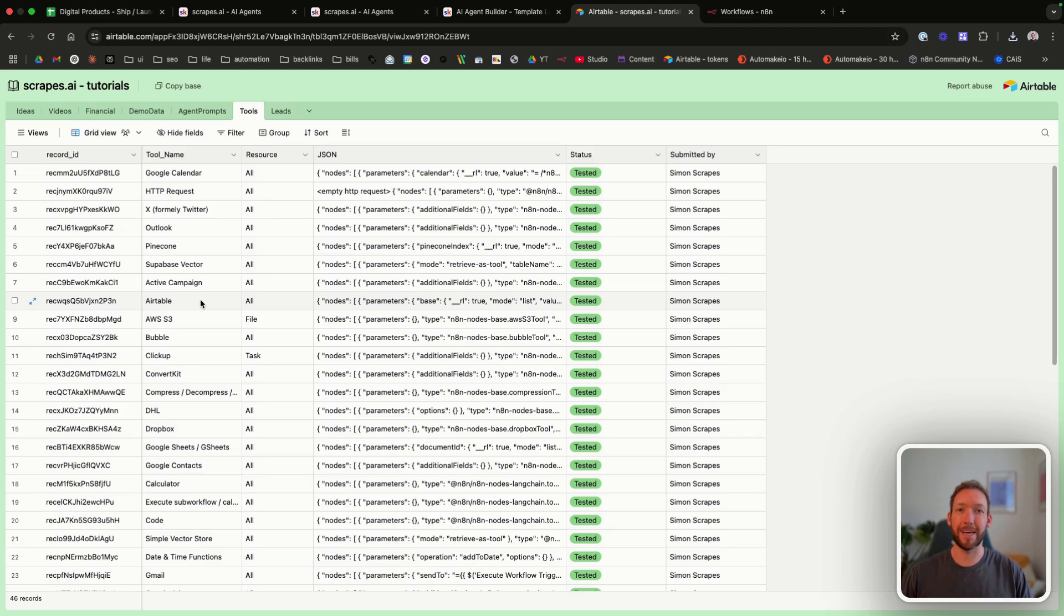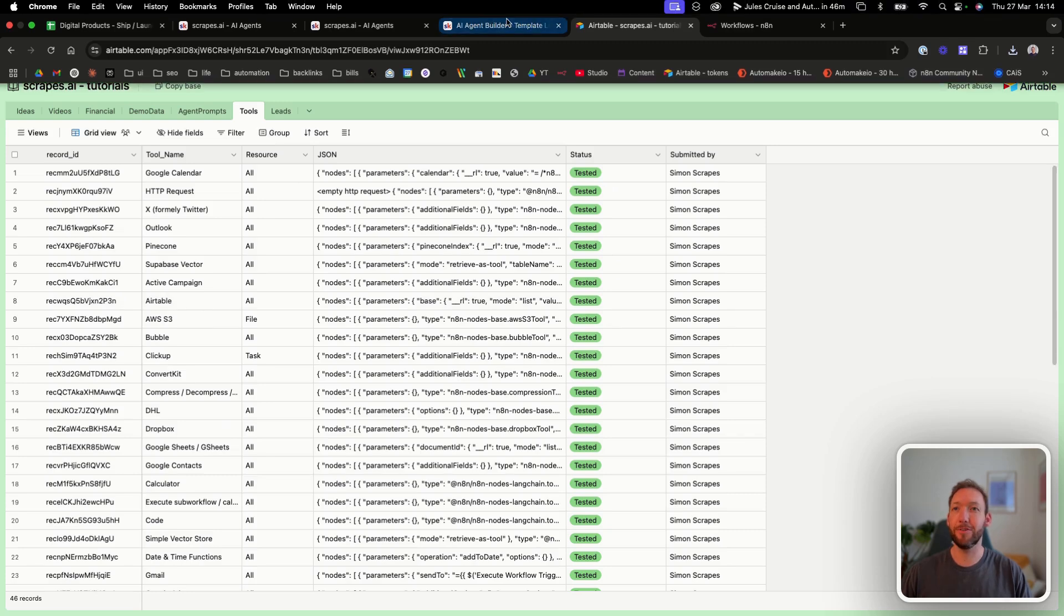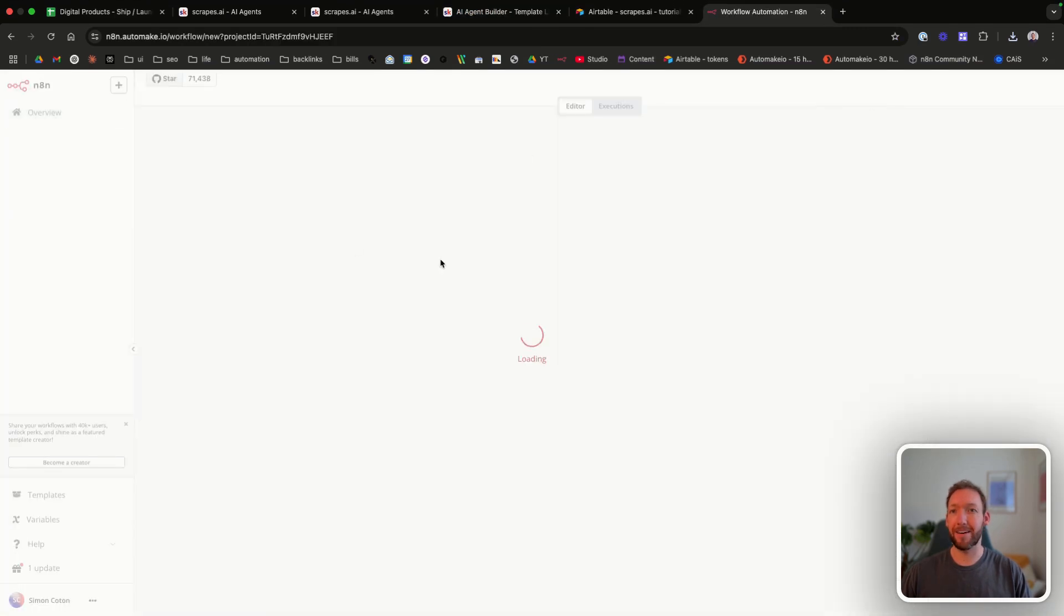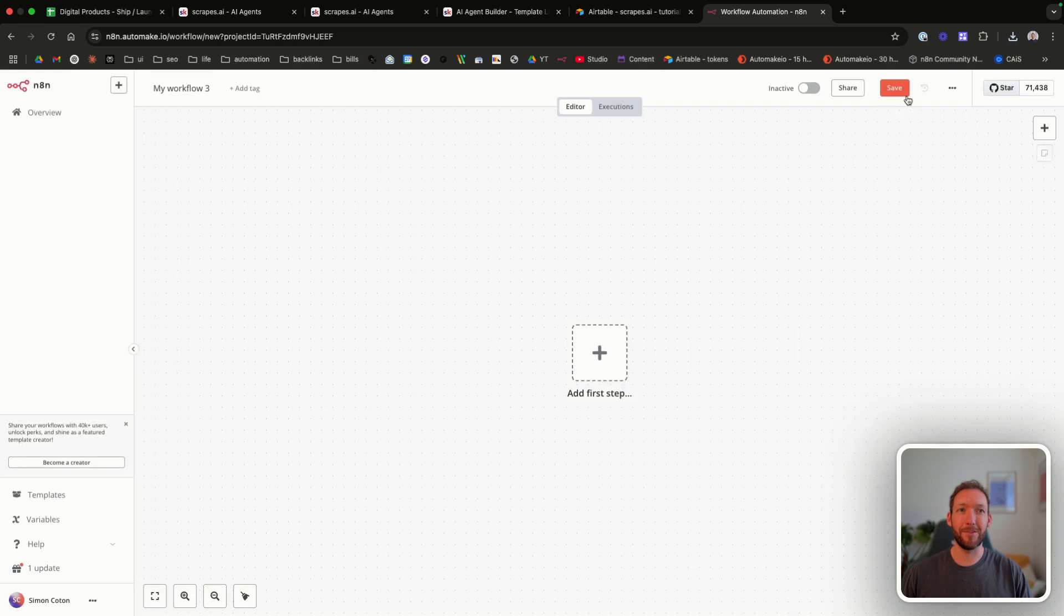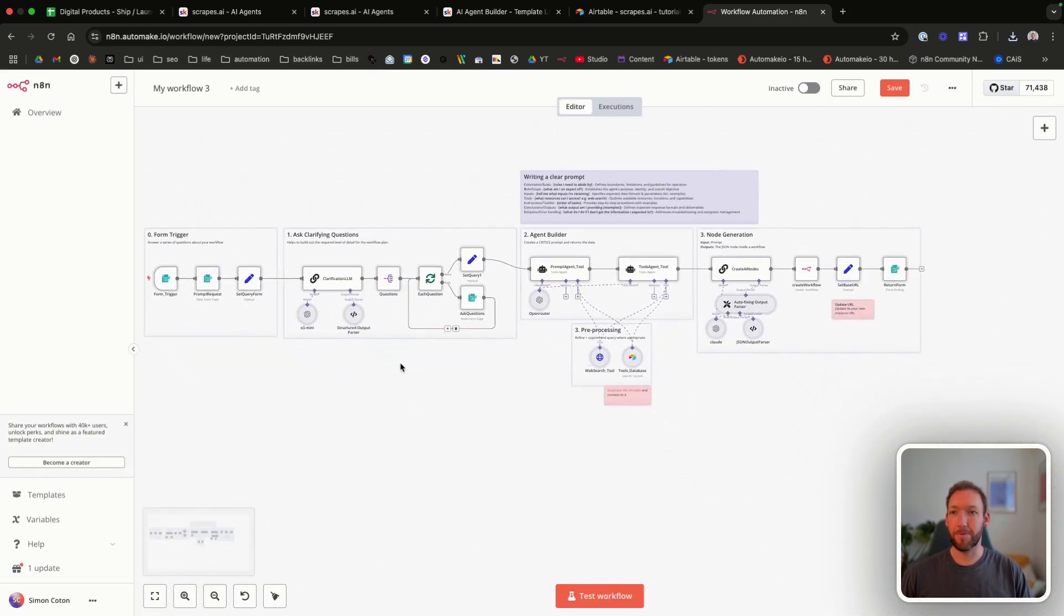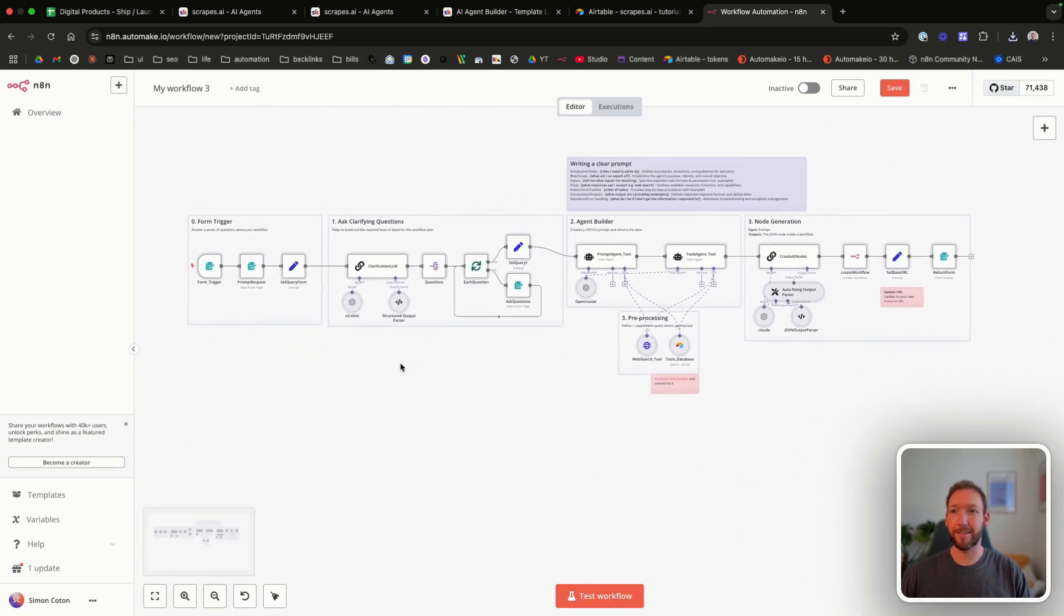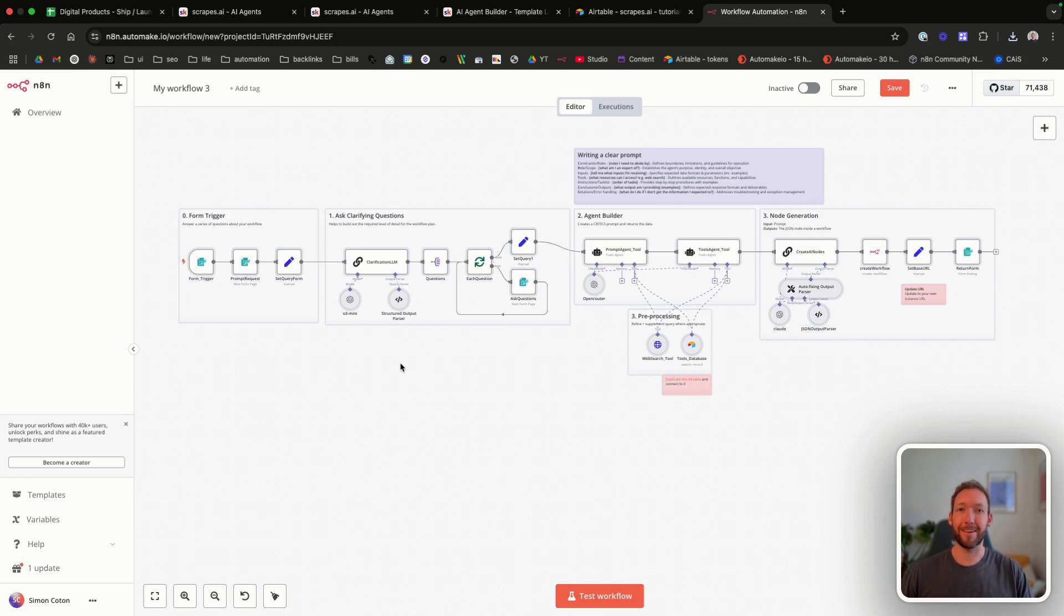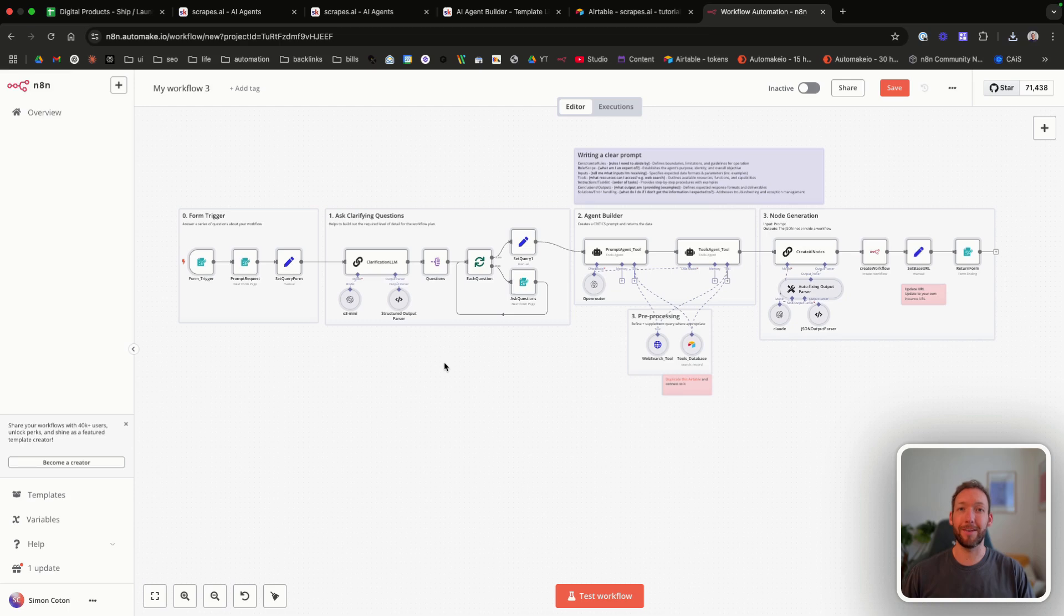But today we're going to be making a calendar agent. And you're going to go into n8n and create a new workflow. You're going to copy in that JSON file up here. And that's going to open your workflow. And this is our AI agent builder. I'll link to the full video of me testing this, building out different agents. And you can see exactly what it is like in action.